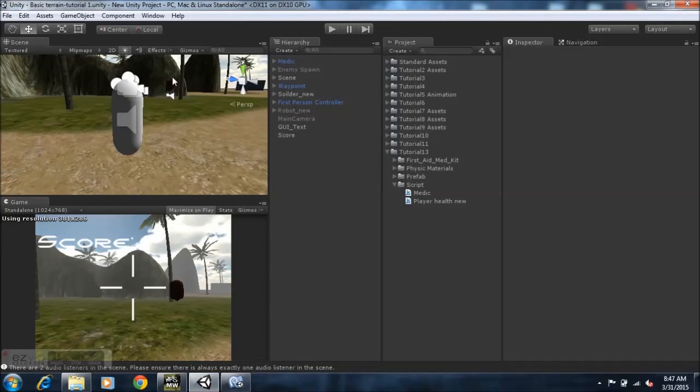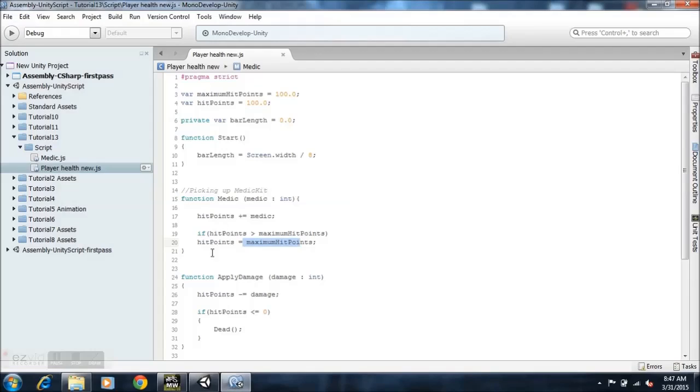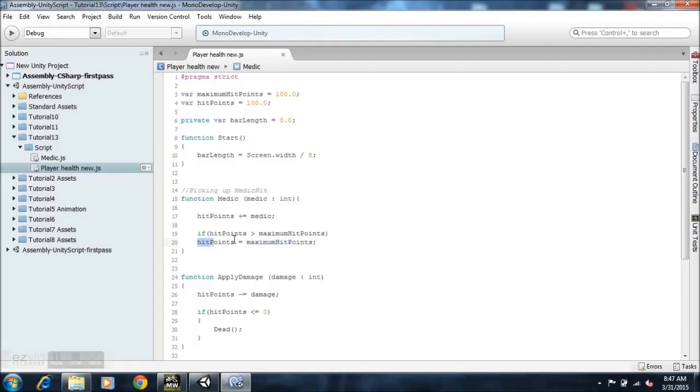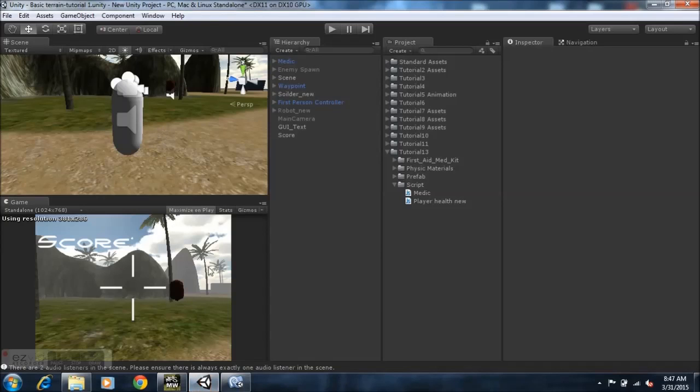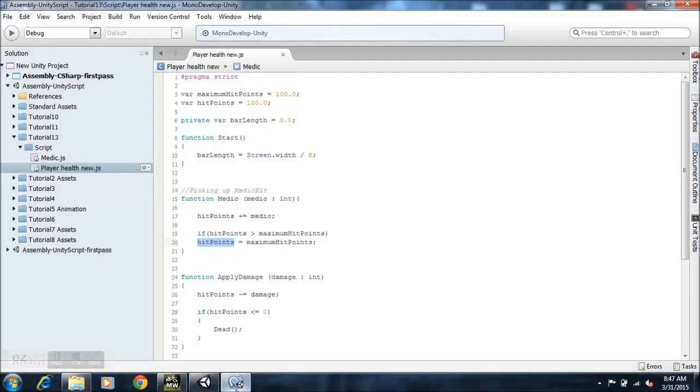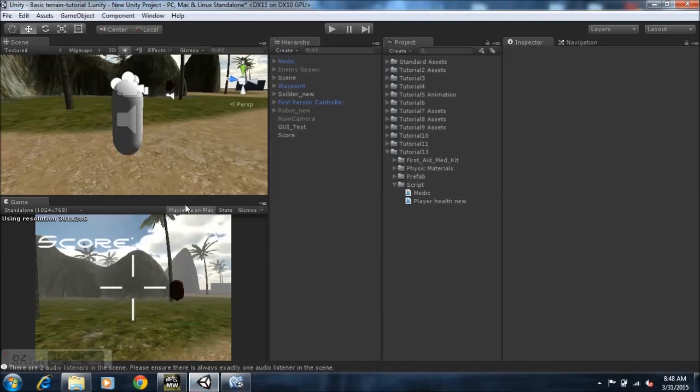So what this basically means is as you saw just now, our health was 53 and we collide with the med pack which gives us 50 life in addition. So that's, we're supposed to make it 103, but we set the script so that whenever our hit point exceeds our max hit point, it's going to minus the amount that it exceeds.